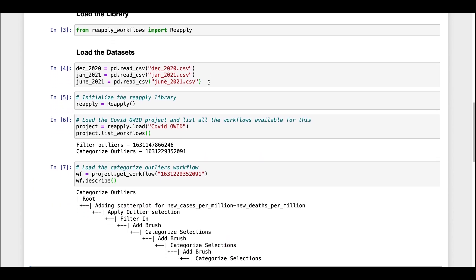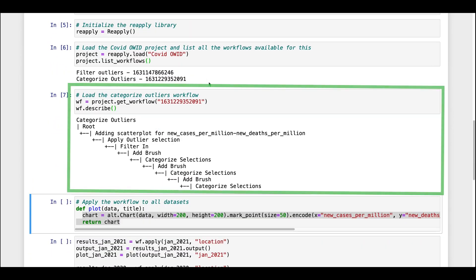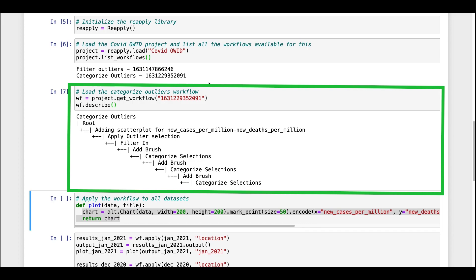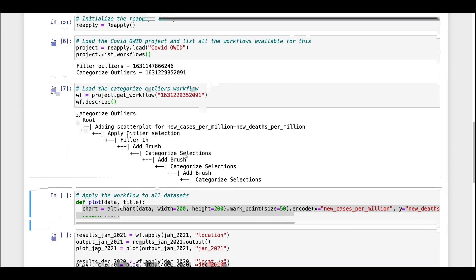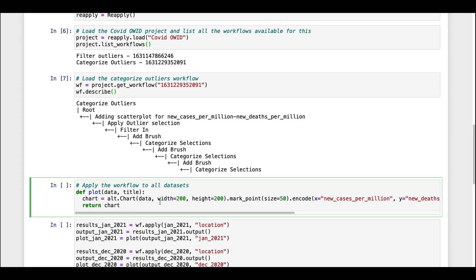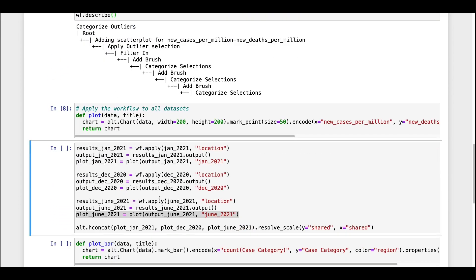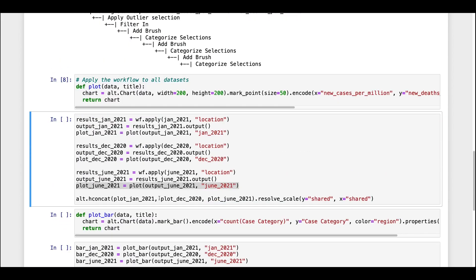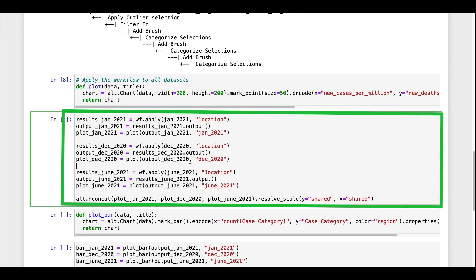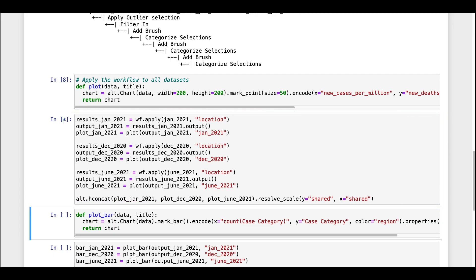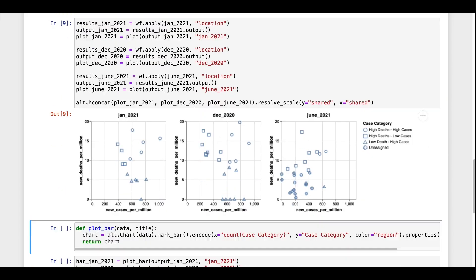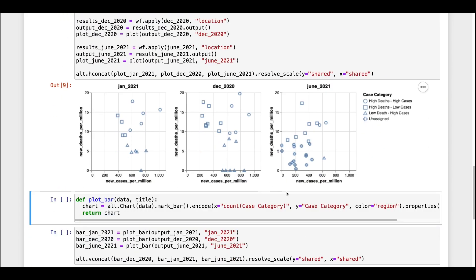Then, we select the categorized outlier workflow. We can print a summary, which shows the individual actions in the workflow. We then apply the workflow to the datasets by passing it to the apply function and extracting the result. We plot the datasets to verify, and it looks good.